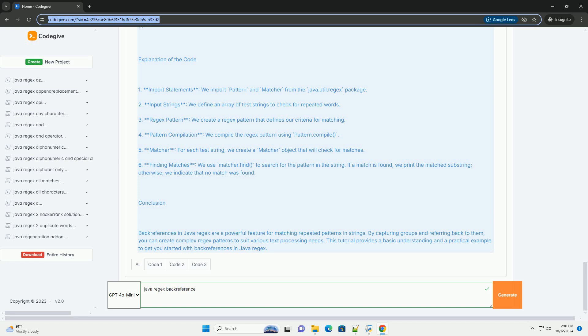Example: Let's look at an example where we want to match a string that contains a repeated word. Problem Statement: We want to check if a string contains the same word repeated twice, such as hello hello or test test.